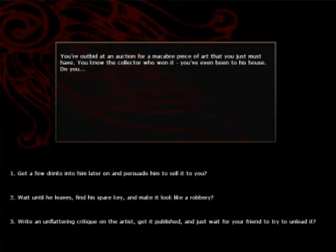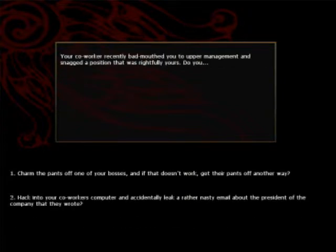You're outbidden at an auction for a mechanical piece of art that you just must have. You know the collector who won it, you've even been to his house. Do you get a few drinks, wait until he leaves, and make it look like a robbery?